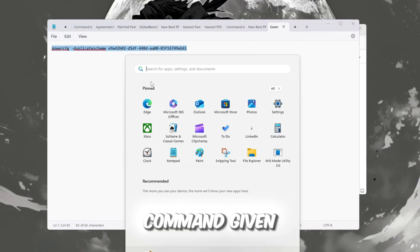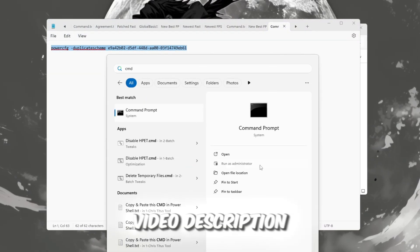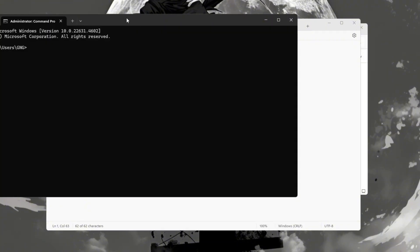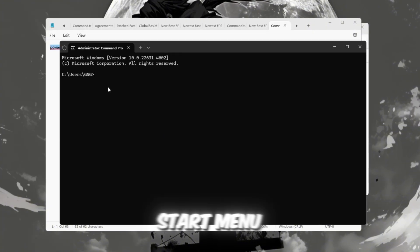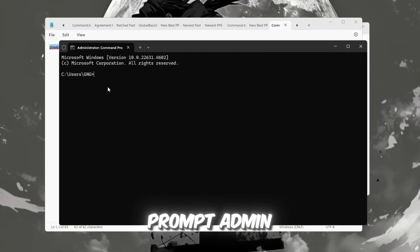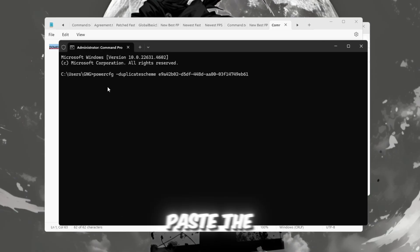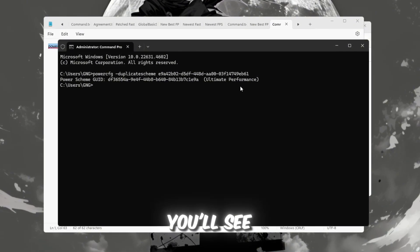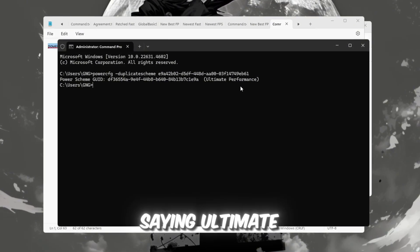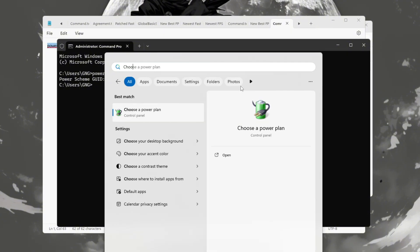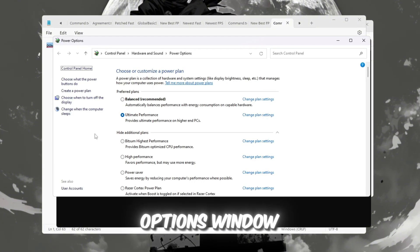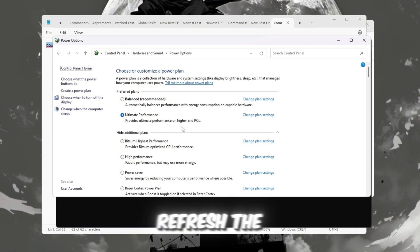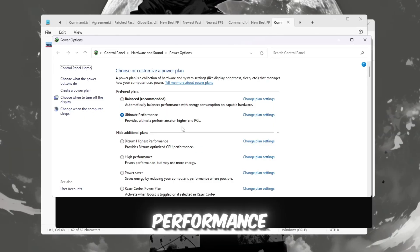To enable it, copy the command given in your Roblox Boost Guide or video description. Then right-click the Start menu, select Command Prompt Admin, paste the command, and press Enter. After a moment, you'll see a message saying Ultimate Performance Plan added. Now go back to the Power Options window, refresh the list, and select Ultimate Performance.